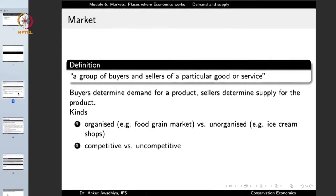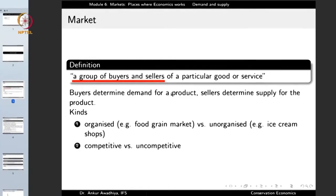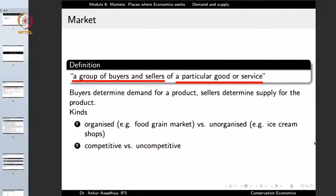A market is defined as a group of buyers and sellers of a particular good or service. It is not just a single buyer and a single seller — it is a group of buyers and sellers. You cannot have a market with only buyers or only sellers. There can be different markets for different goods and services.